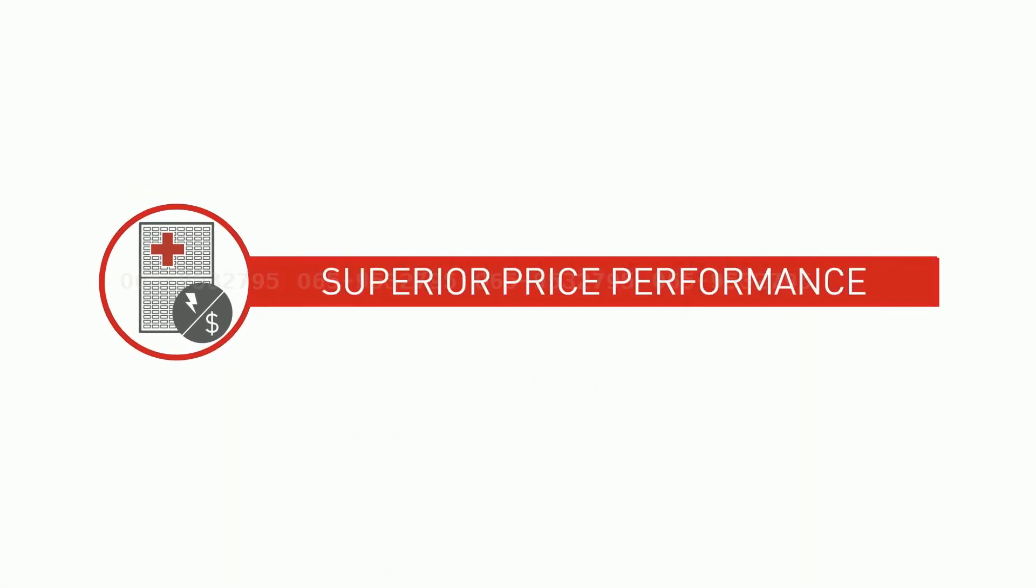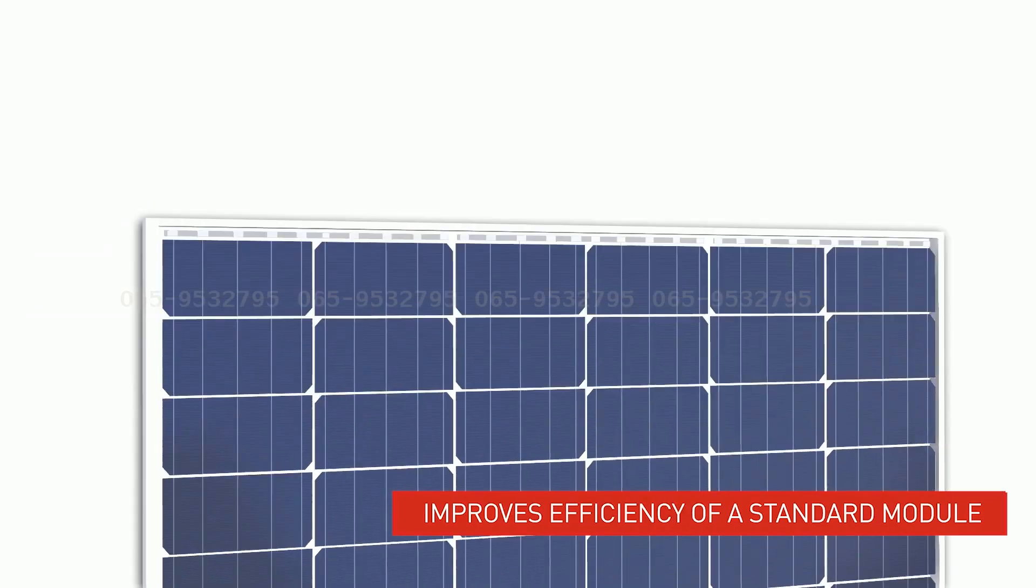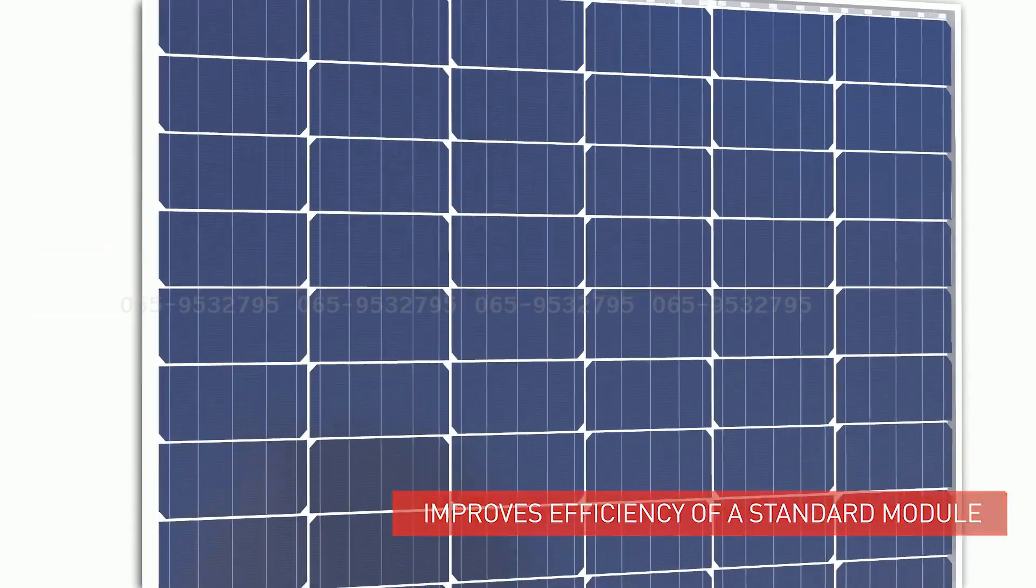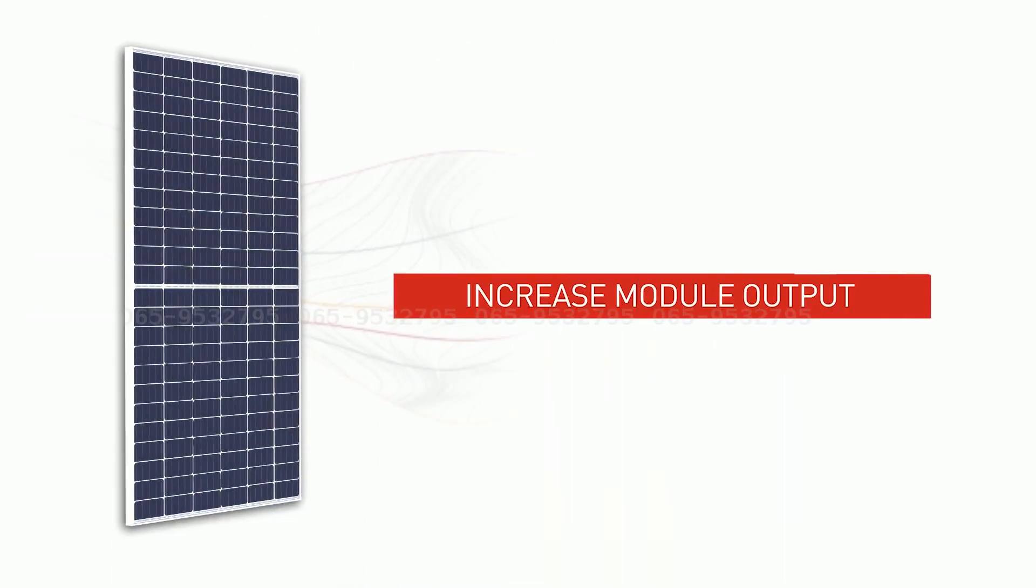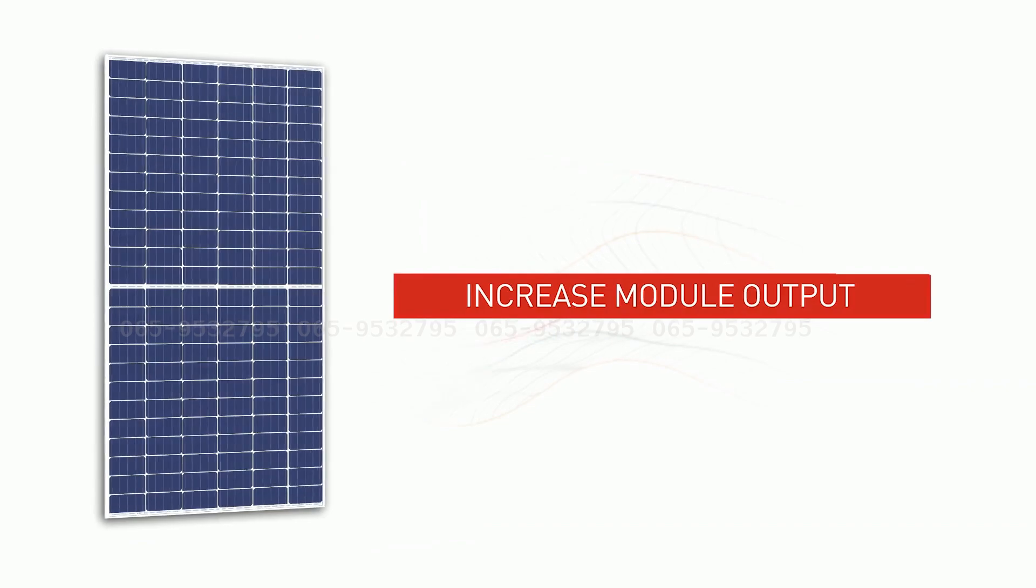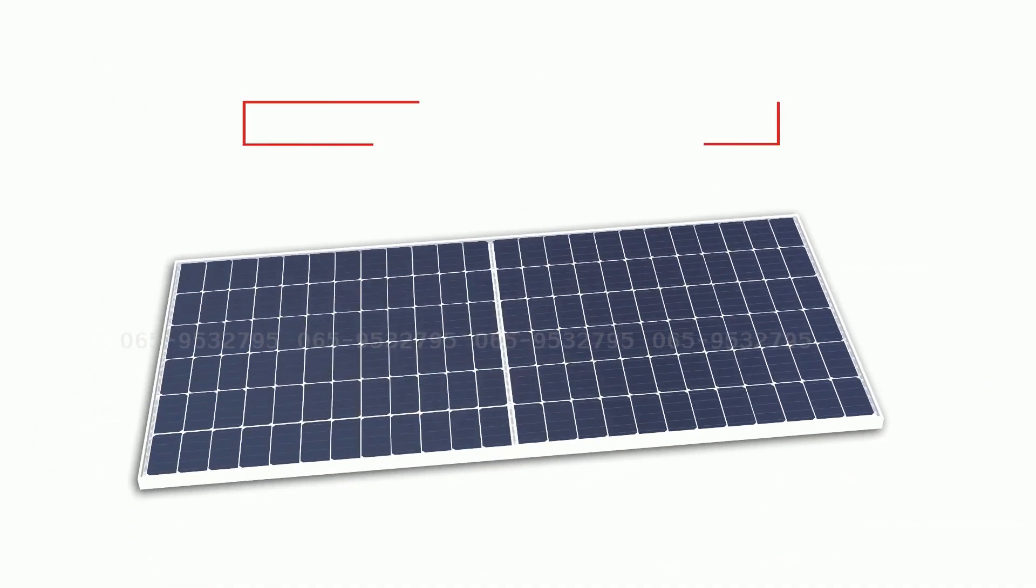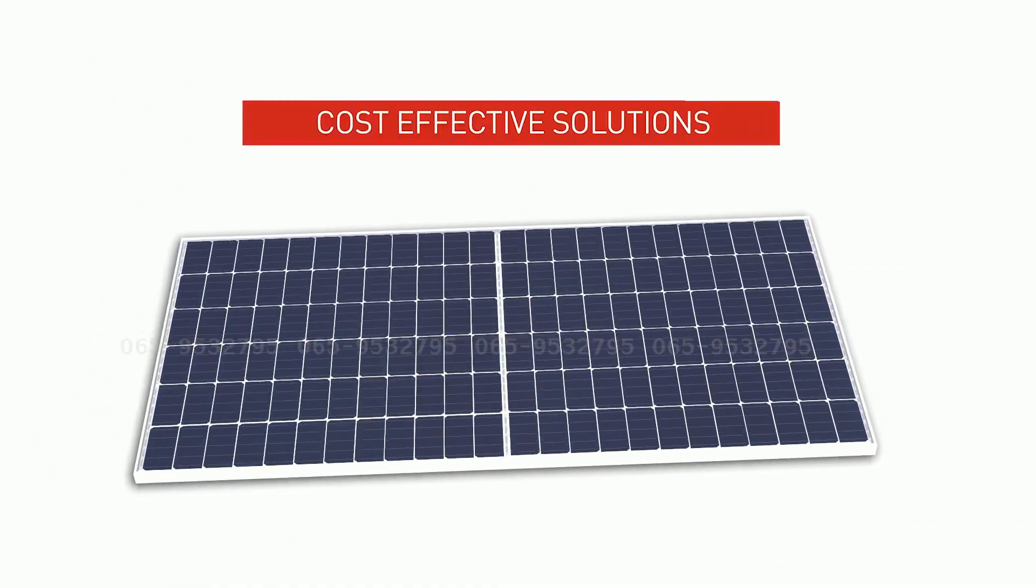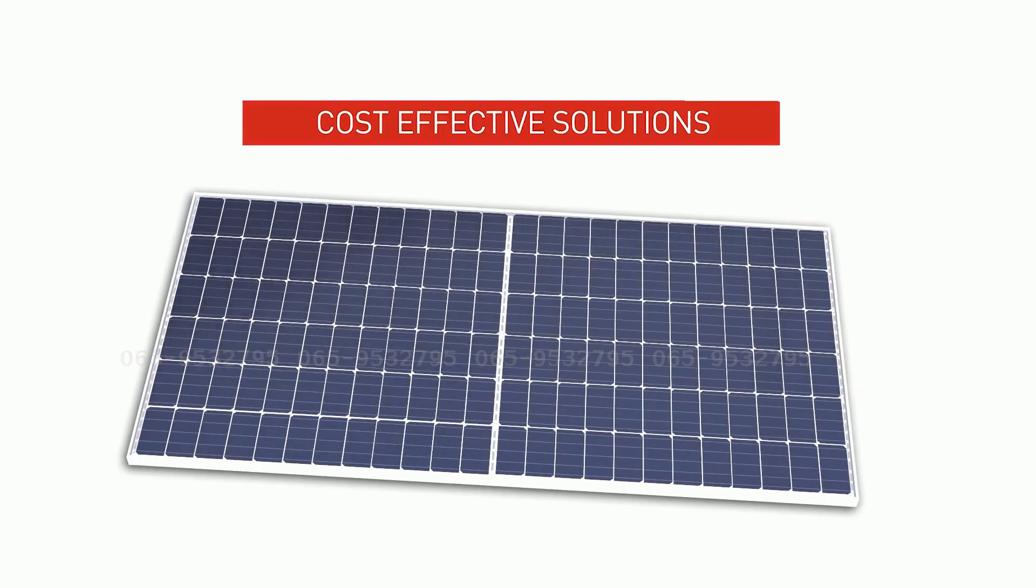Superior price performance. Half-cell design improves the efficiency of a standard module, increasing the module output without adding much to the cost. Customers can enjoy cost-effective solutions without compromising on power output.